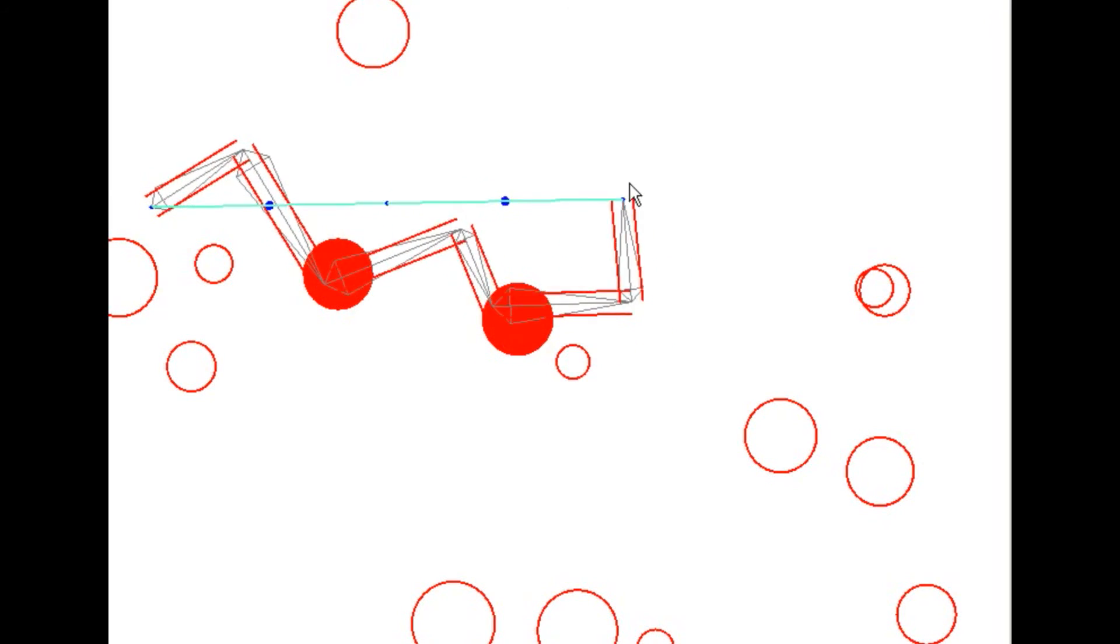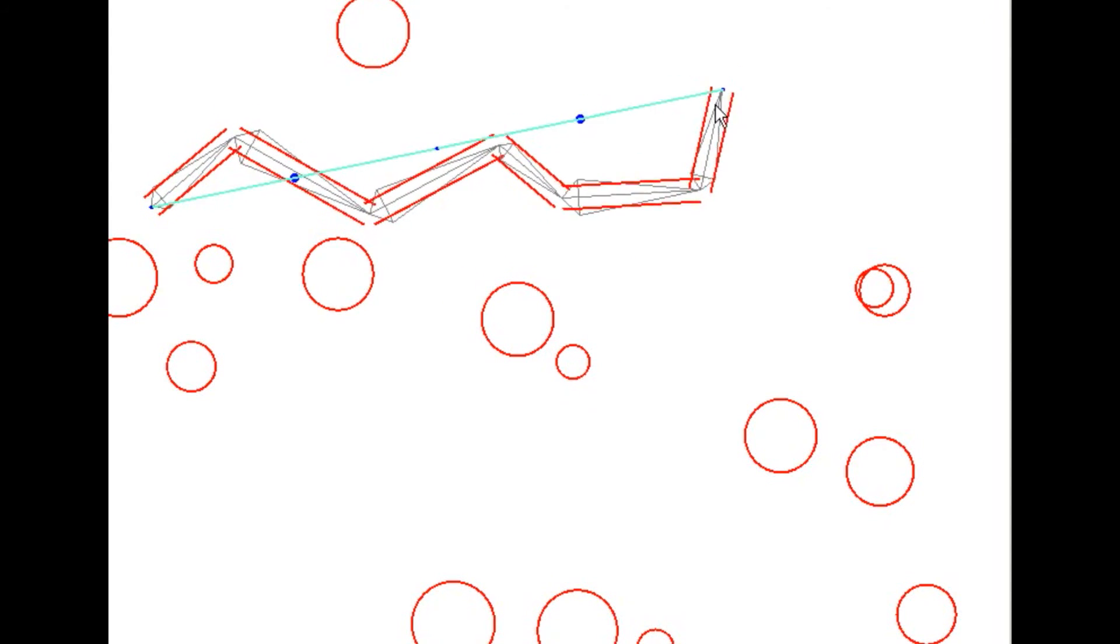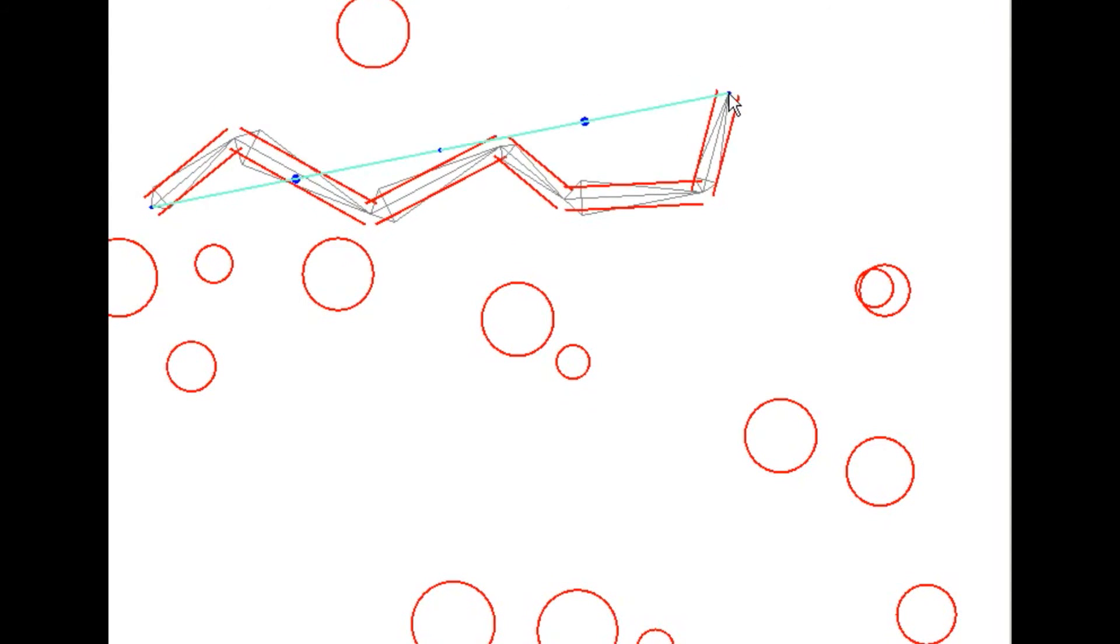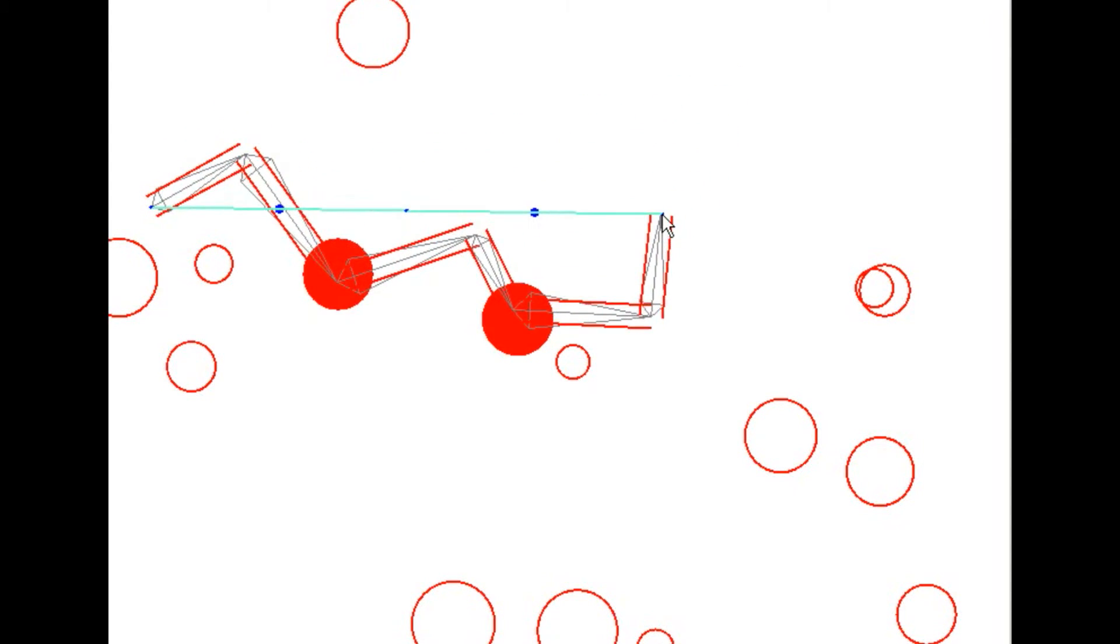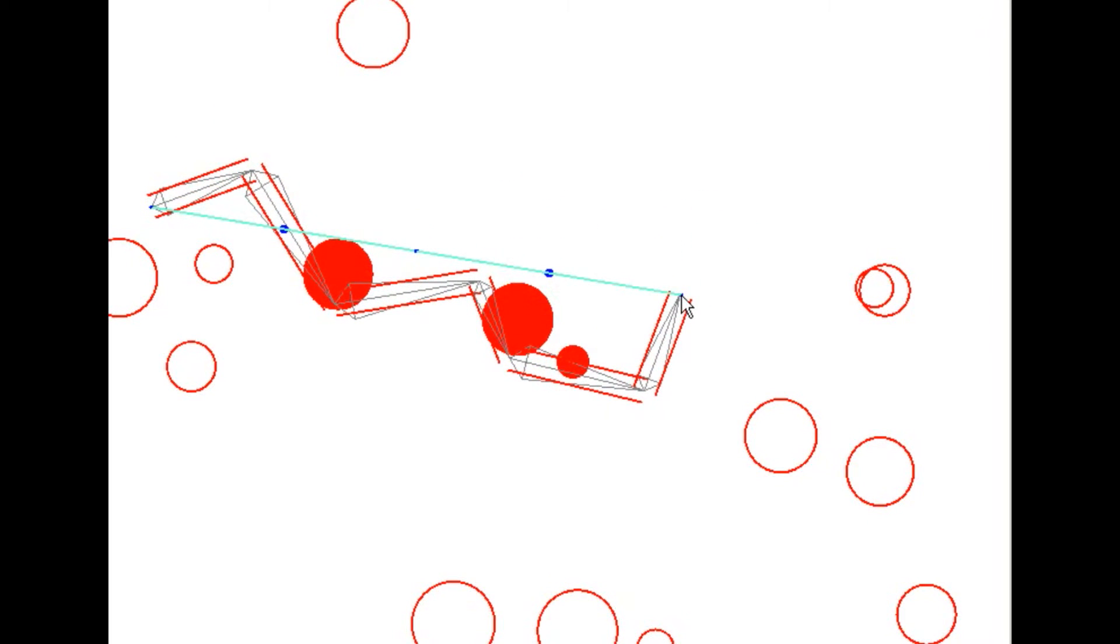And that really gets to the heart of what I was trying to do with this program, which was to intelligently be able to manipulate an arm to avoid obstacles.